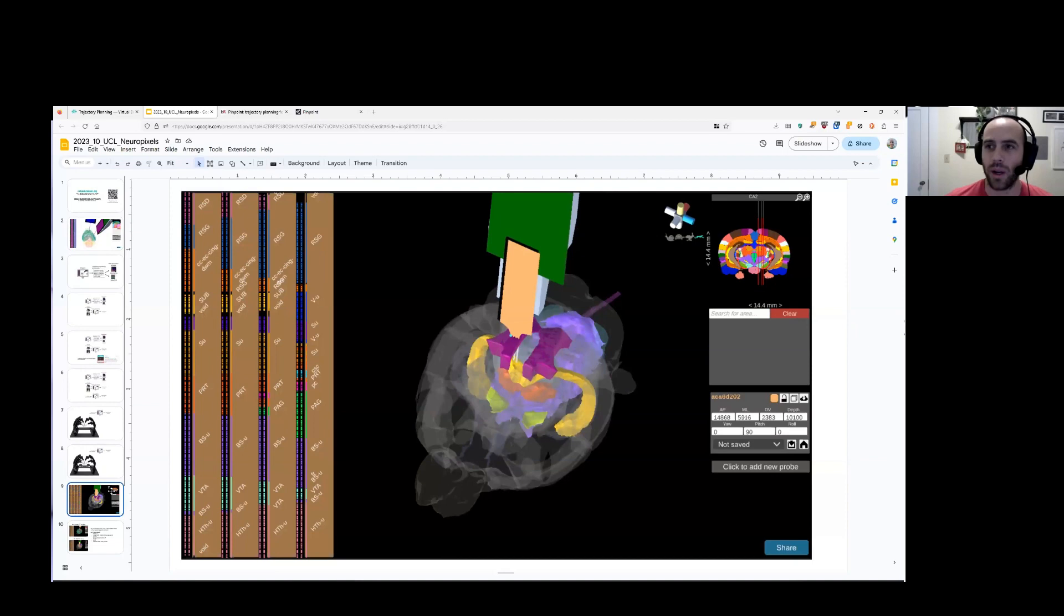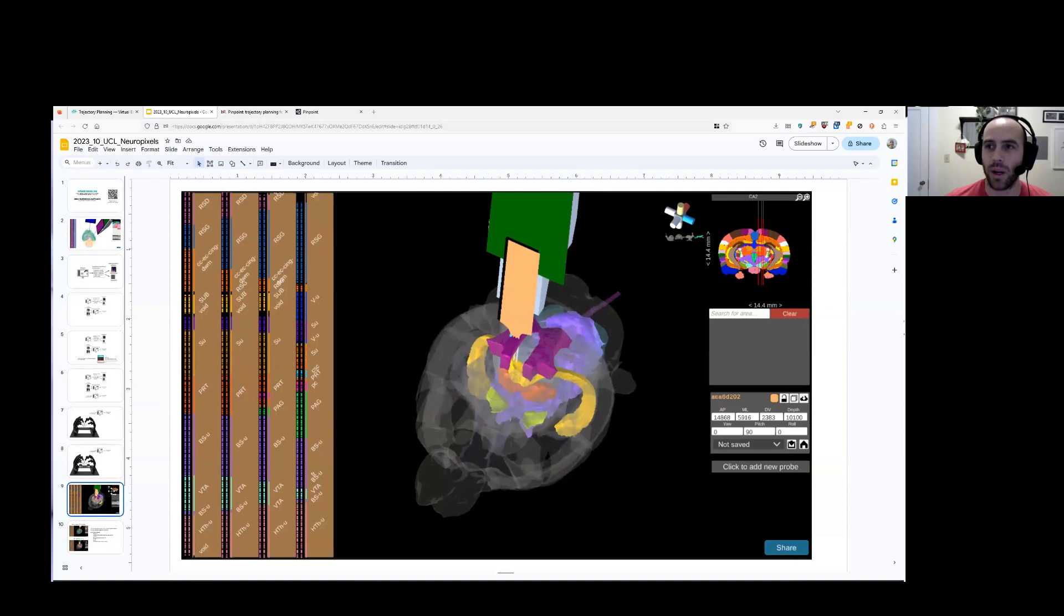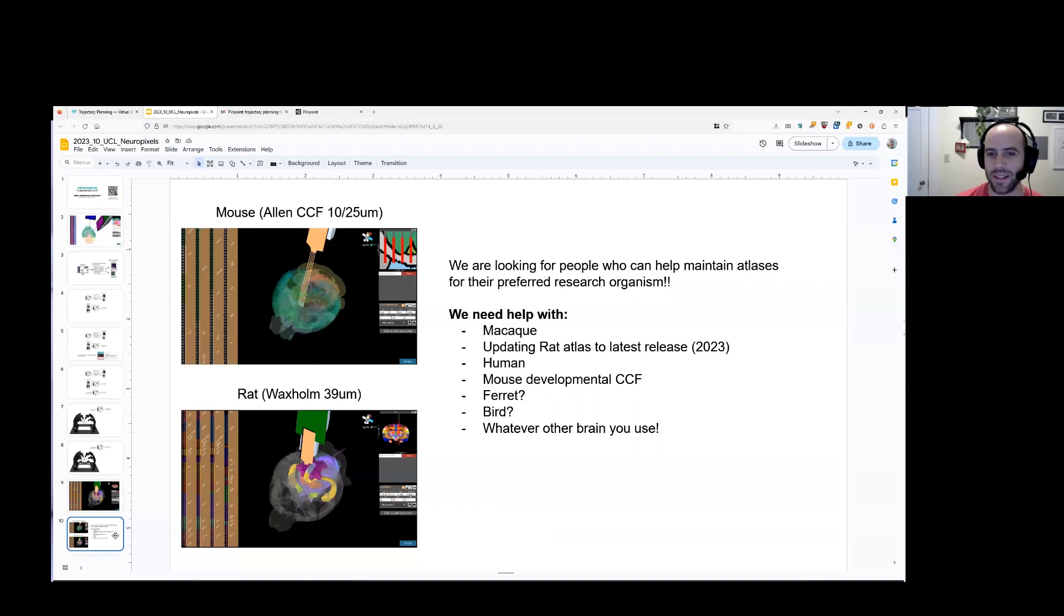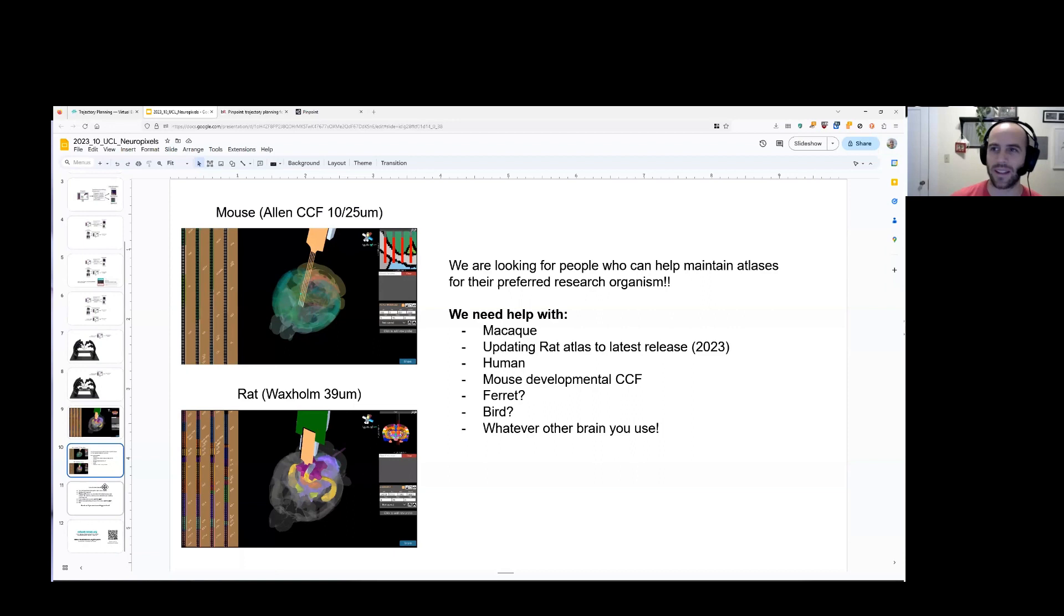In the next week or so, we have the Waxholm RAD Atlas that will be released in Pinpoint. So you can look forward to that. And we have a bunch of other features that are coming. We really need help with these atlases. If you're asking in the chat, I haven't looked at it in a few minutes, but if you're asking about macaque, about human, about ferret, about bird, developmental mouse CCF, we could use your help. So please email me, and let's get those atlases in Pinpoint. But I do need help from people who know more about those atlases to figure out what's the right atlas and to sort of package it properly.